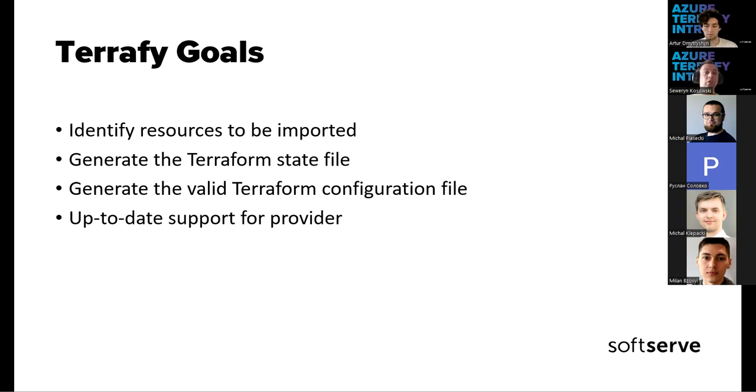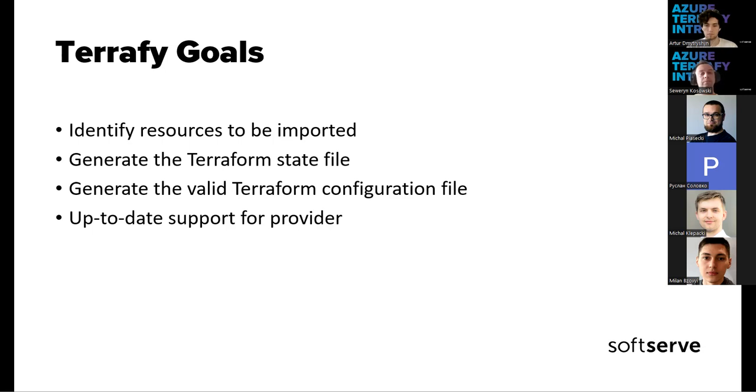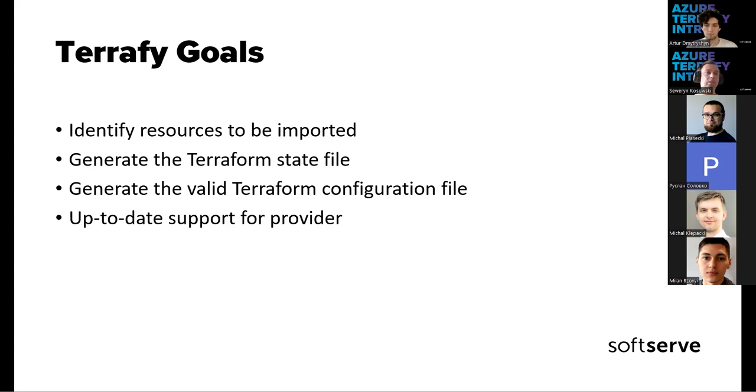The additional goal, which is very important, is to have this tool updated with the latest provider version. The latest update that is available for us is from July 21st, and basically this is the one we will use in today's demo.